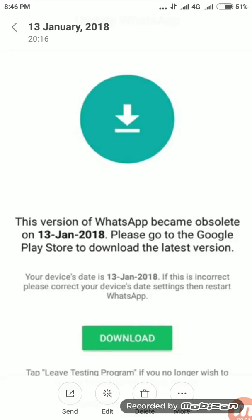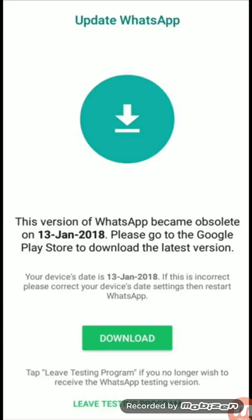Hello friends, today many mobile users are getting an error with WhatsApp, as this version of WhatsApp became obsolete. They are not able to fix this issue — it keeps redirecting to download the new WhatsApp version and showing the same error repeatedly. We can fix it within just two minutes.